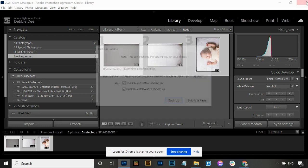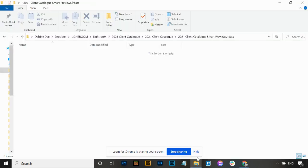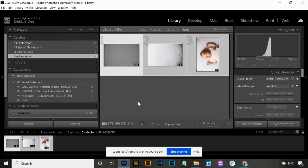If I close out Lightroom and go back to the smart previews folder, you can see they're now gone because I discarded them.